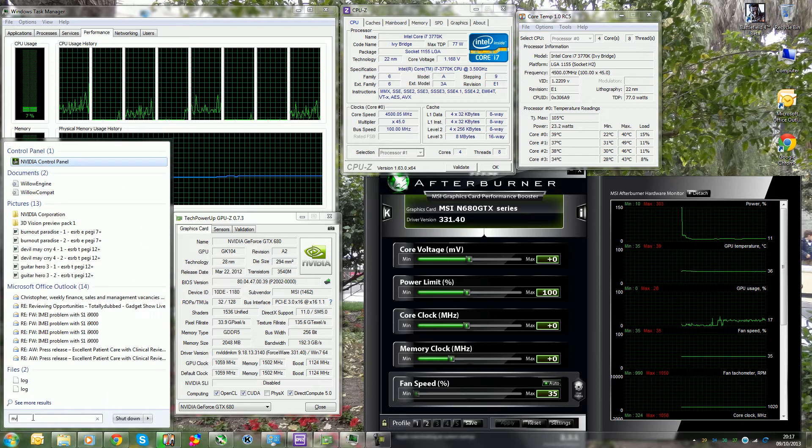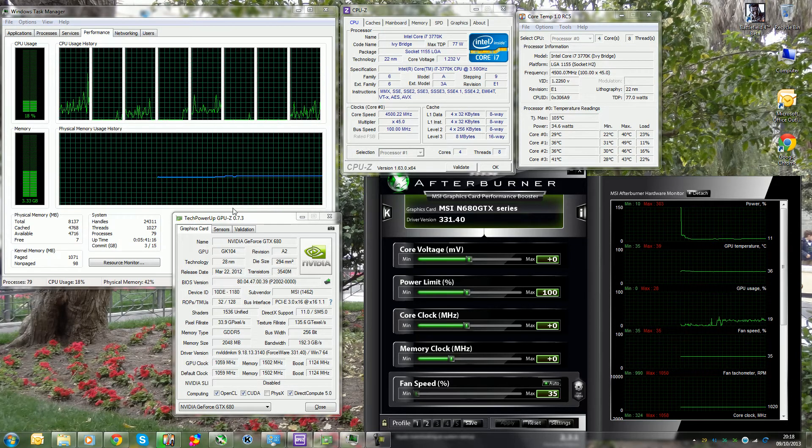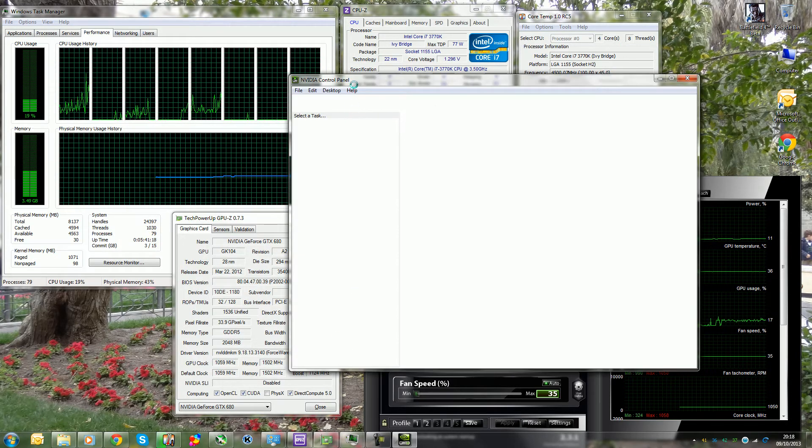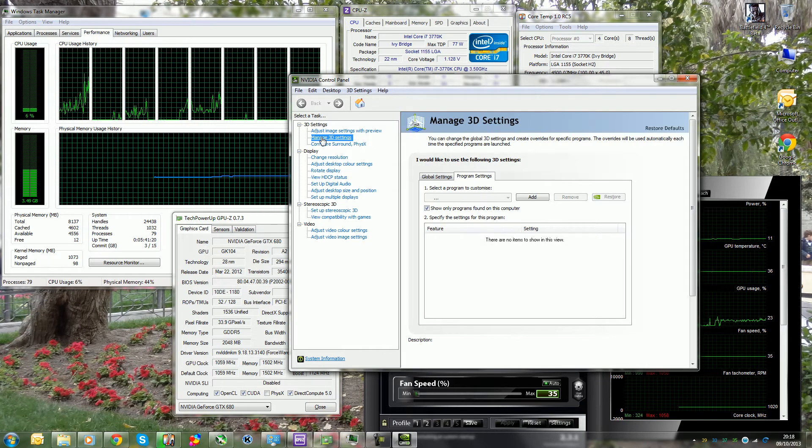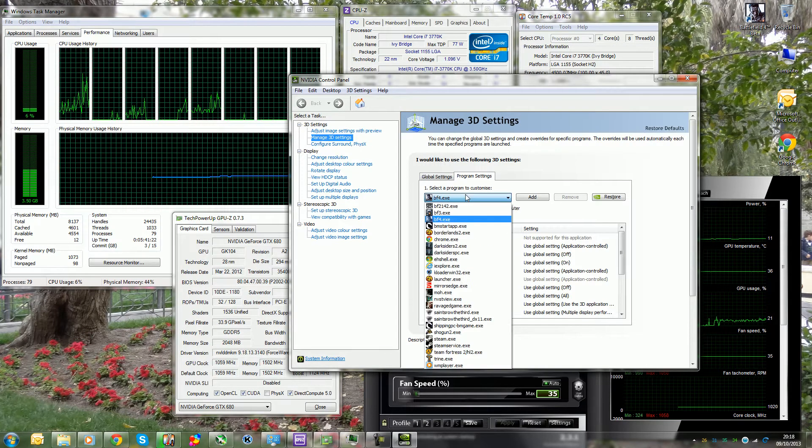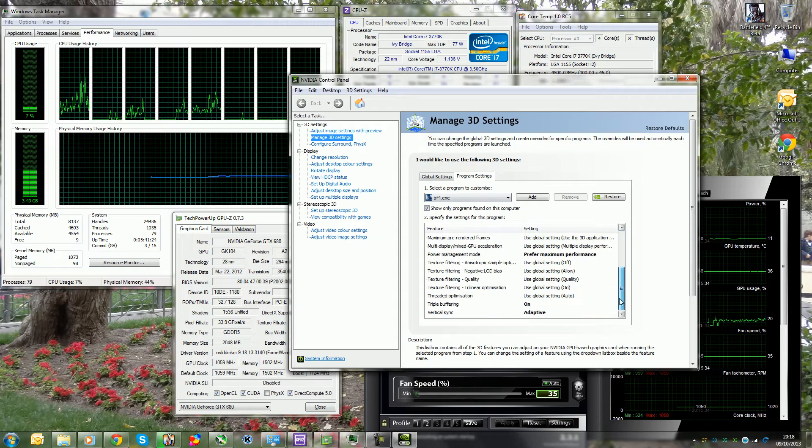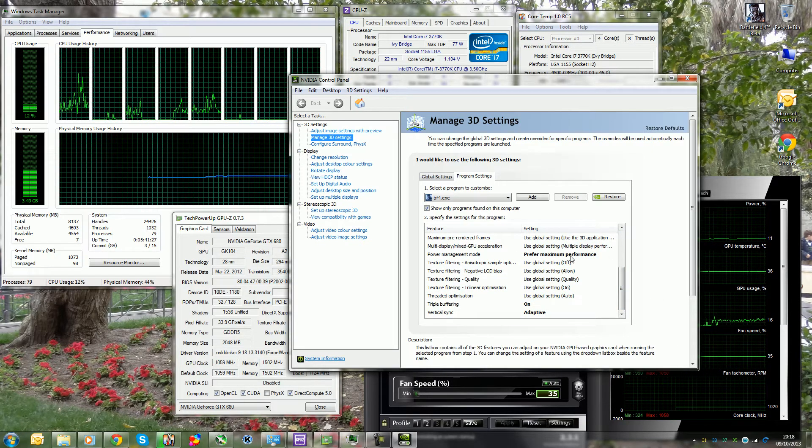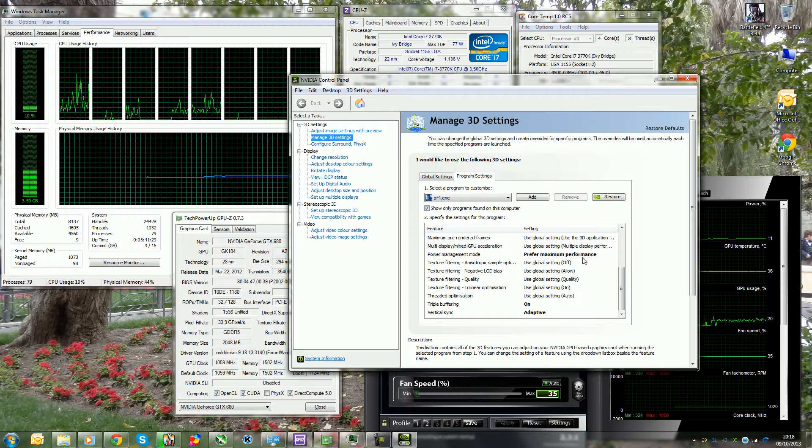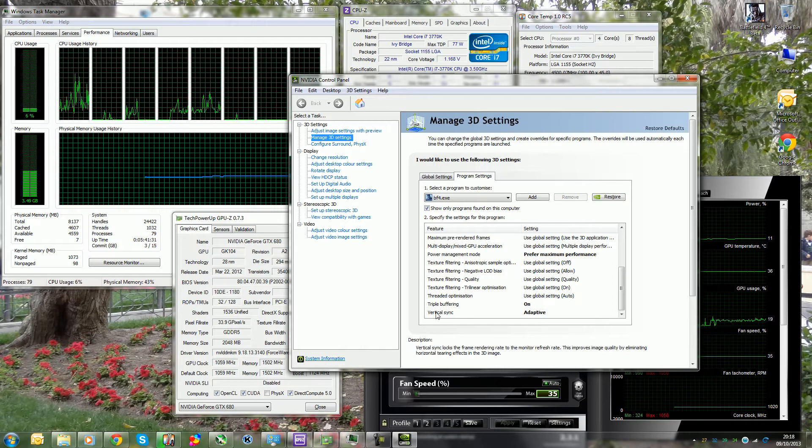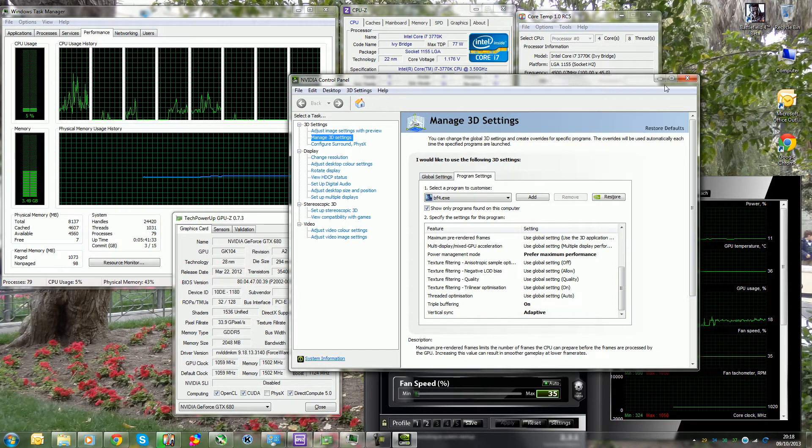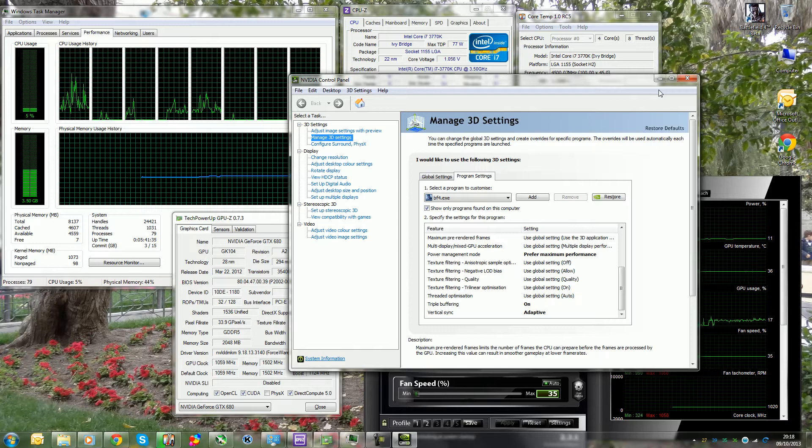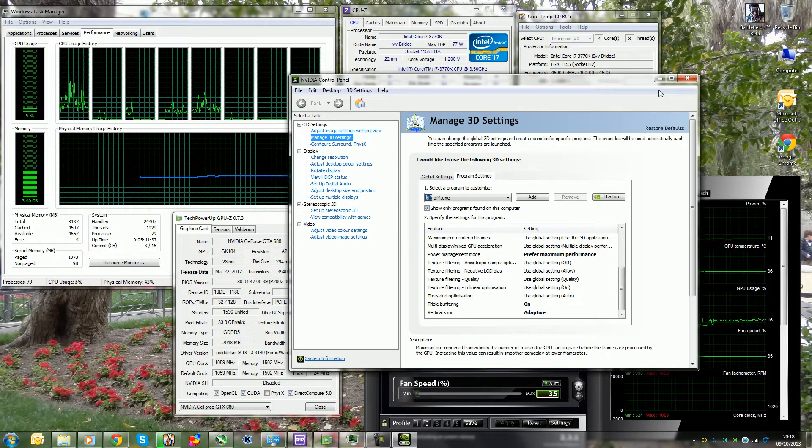In Manage 3D Settings you'll see Battlefield 4, and three settings you're going to want to change: maximum prefer maximum performance, triple buffering on, and vertical sync as adaptive. That usually sorts out the majority of graphics card issues that some people have been having.